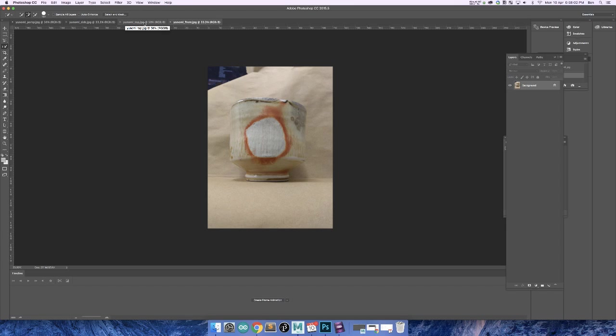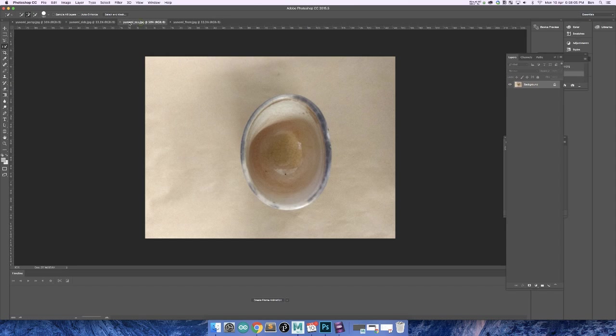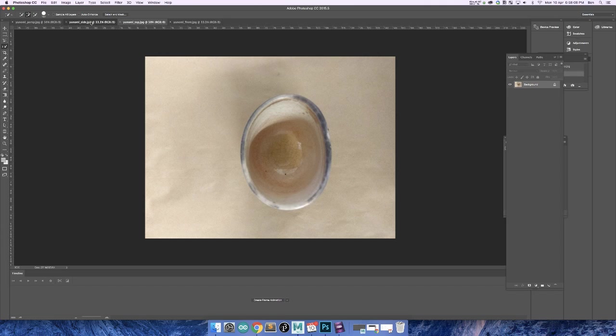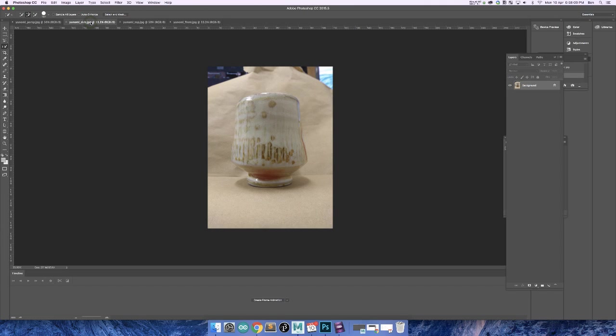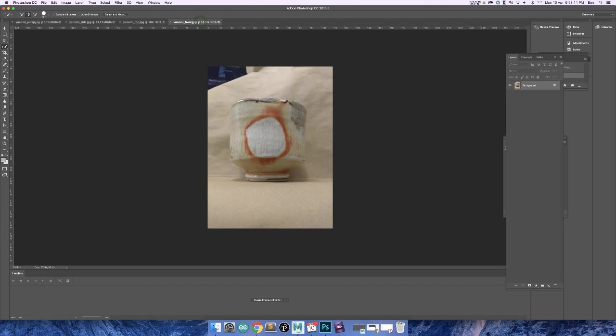So what I'm going to do is basically choose a base perspective. So I'm going to use the front. I'd recommend you use the smallest, where your object is the smallest, so where you've taken the camera the furthest away. Use that perspective as your base perspective, it just makes it easier.